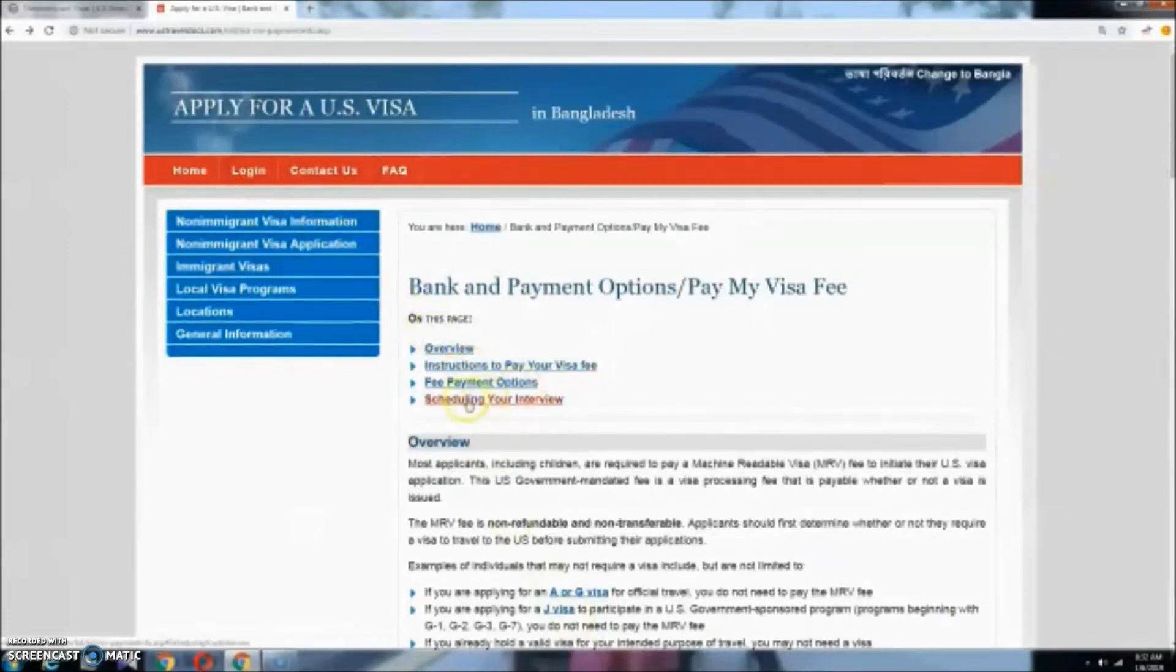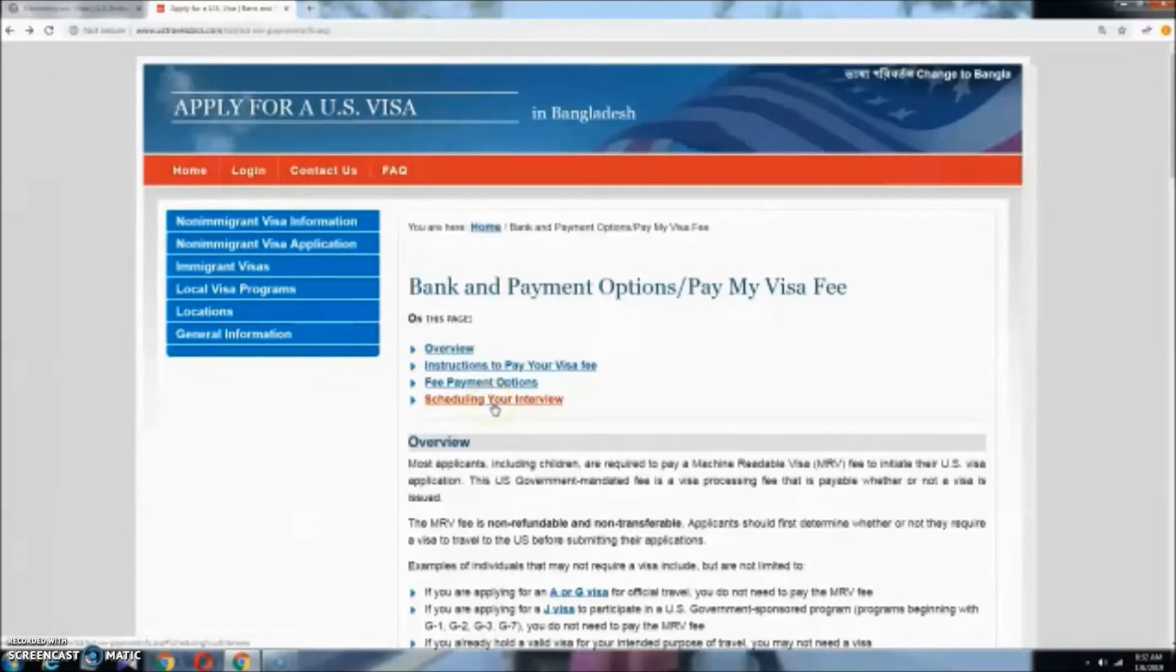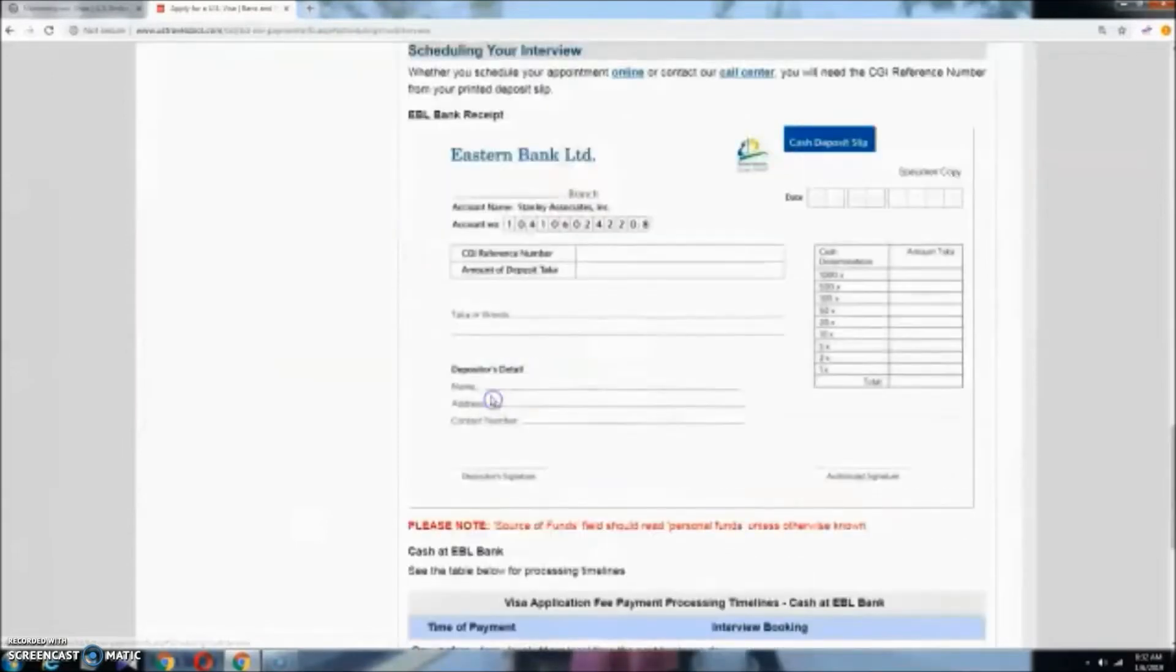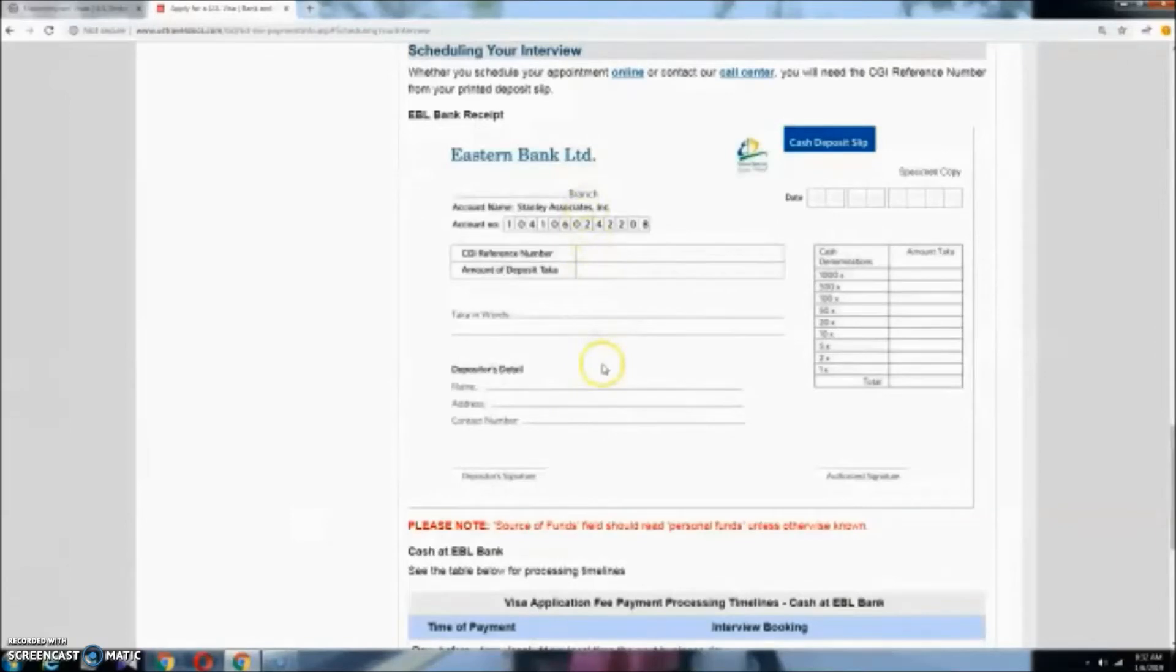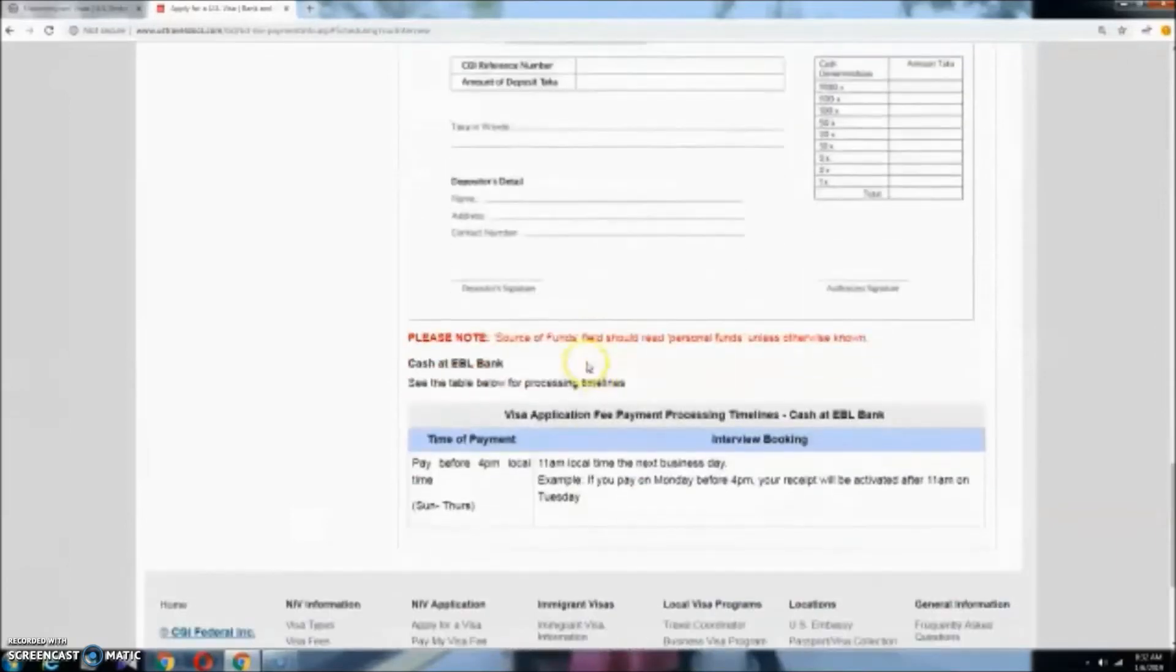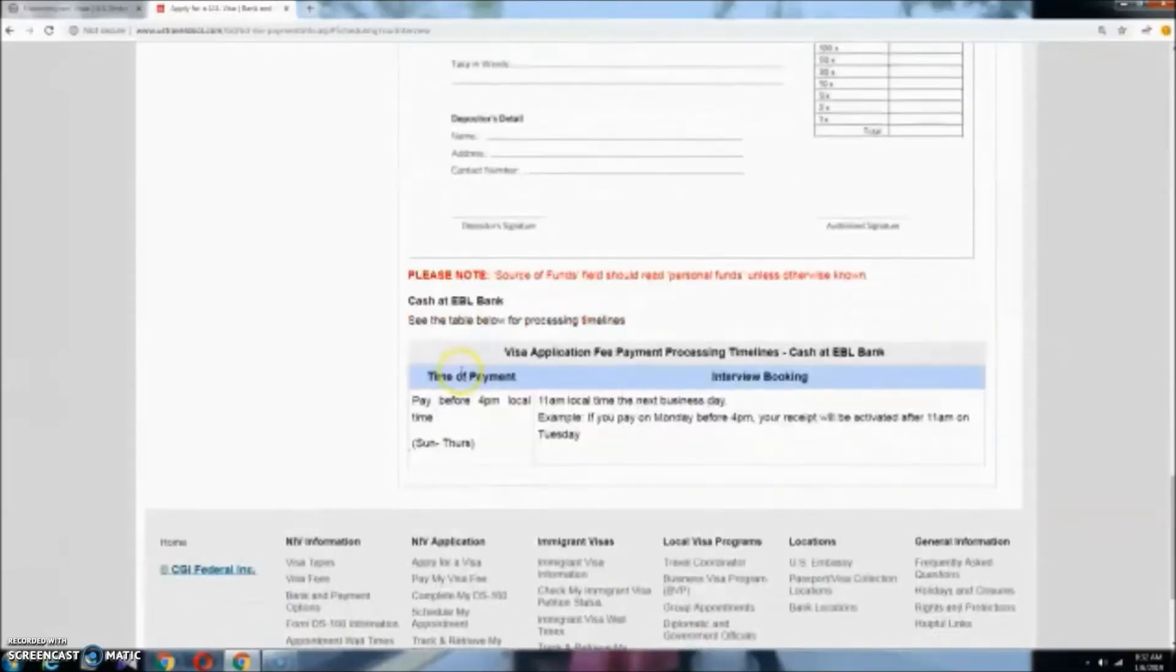First of all, we have a bank payment fee. We have to schedule your interview. Click on the next page. We have already sent the bank fee.